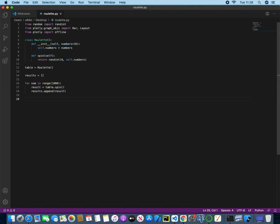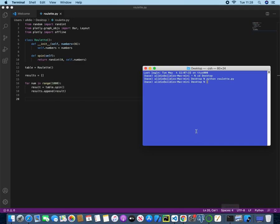So this now is results.append, and then we'll pass in this result here. So now this will be generated a thousand times, and we will have a thousand random numbers generated. So now if I just save this, and then if I try and run it, we'll see what we get.